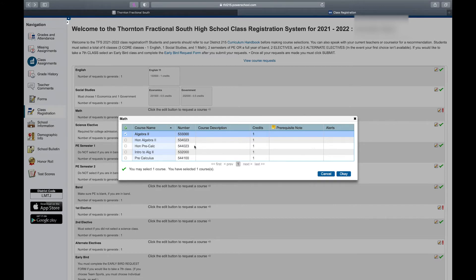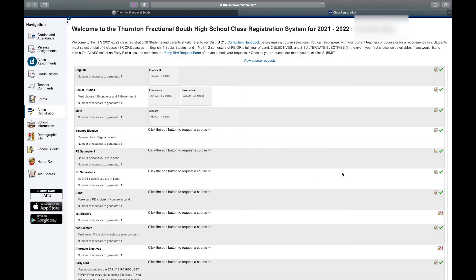If you're in Algebra 2 or Honors Algebra 2 as a sophomore, next year you're going to take either Honors Pre-Calculus or Calculus. But since I'm in Geometry, I'm selecting regular Algebra 2.